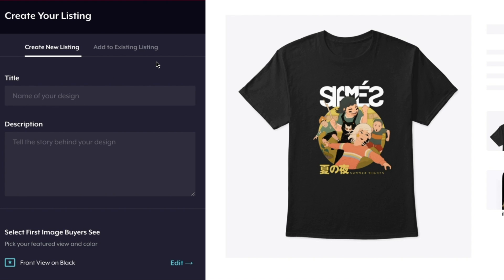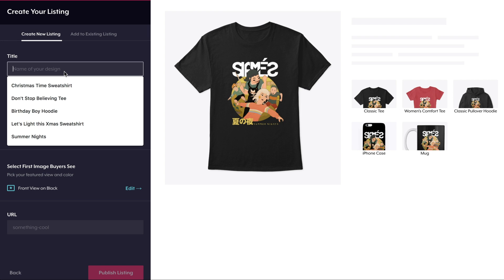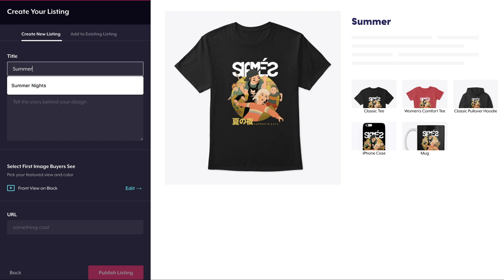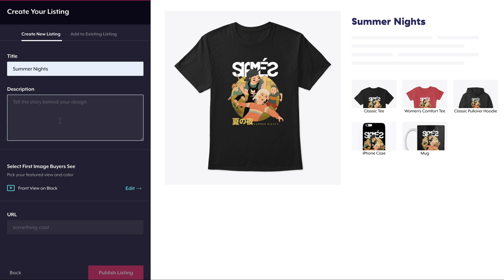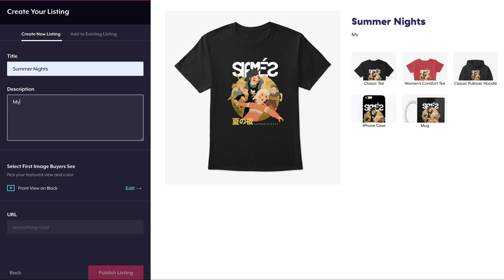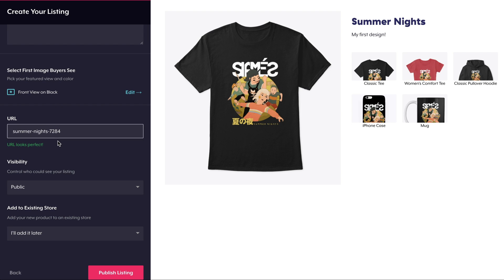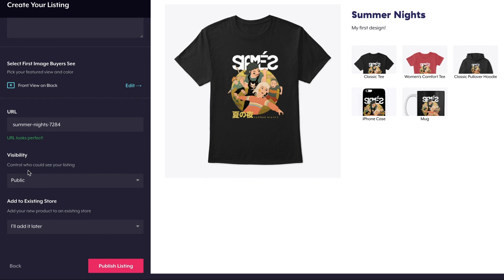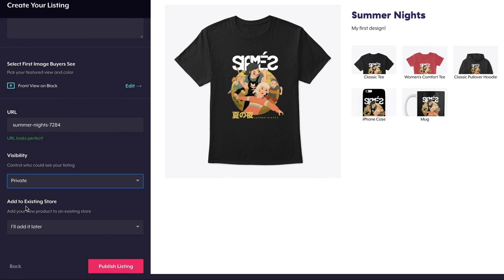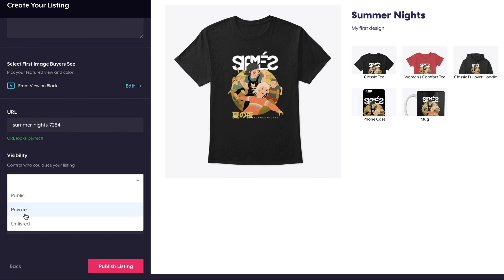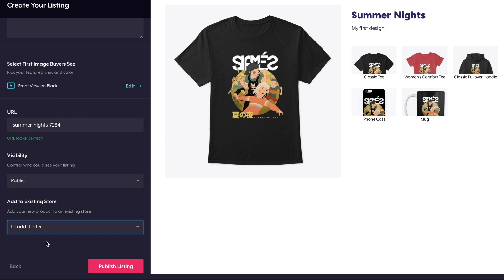Now let's proceed to the last step of the launch process. You also have the option to add your new products to an existing listing, but in this case I want to create a totally new listing, so I'm going to fill out the title and description. Next, I can also customize my listing URL, choose to add it to a store, and update its visibility settings.